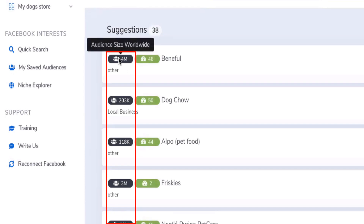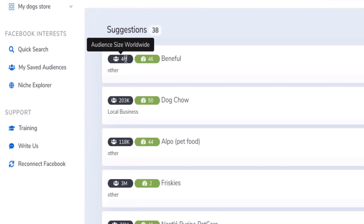In every search result you have this icon here. For example, a particular interest has an audience size worldwide of 4 million. It's worldwide because it's not related to any specific country — it's the total audience size without any demographic filters applied. This is how Facebook provides the information via their API.